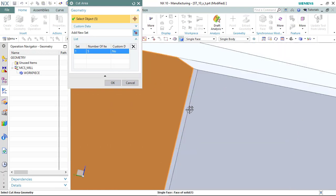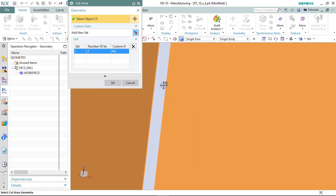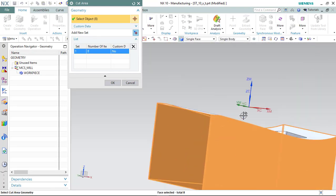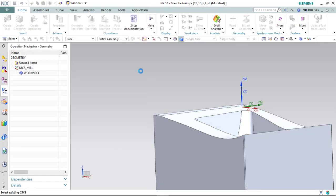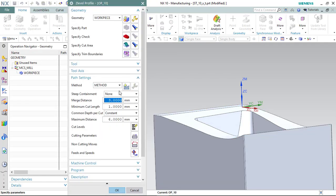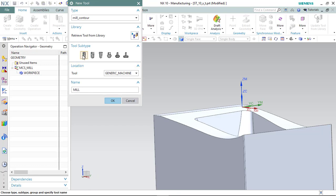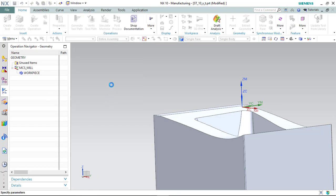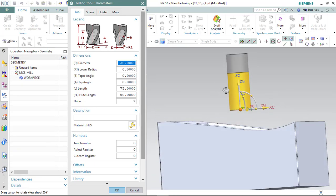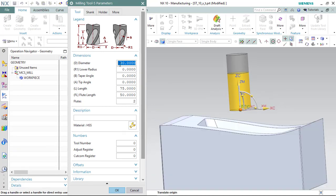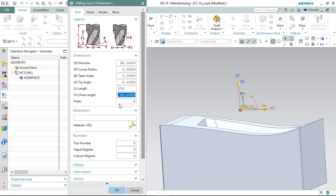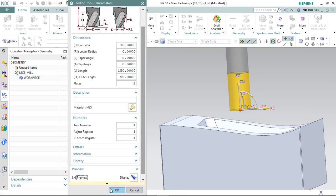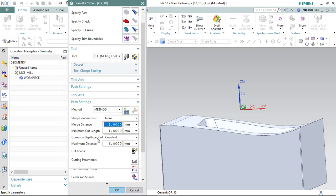Define tool. I will use diamond, diameter 30. It's okay for me. Length 150. First part, first tool.